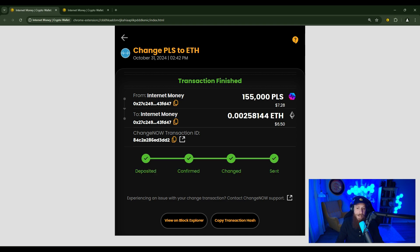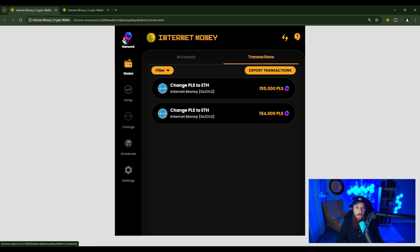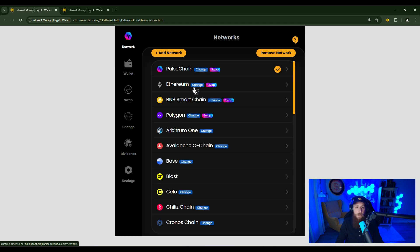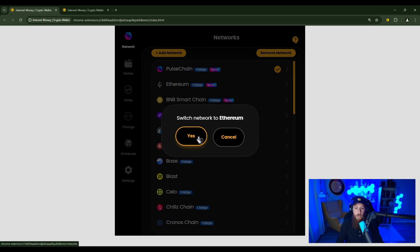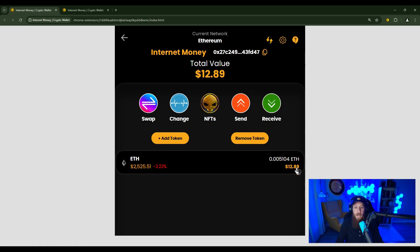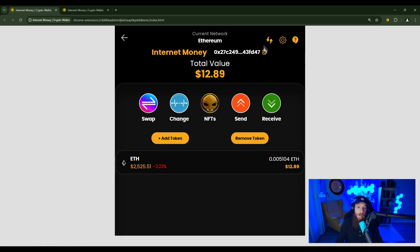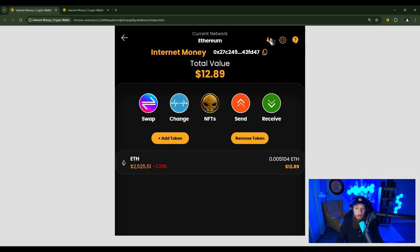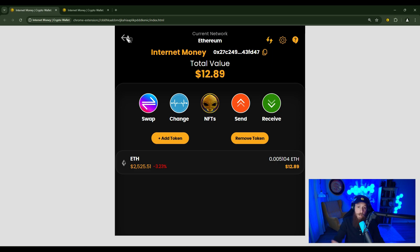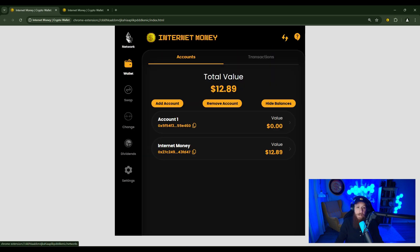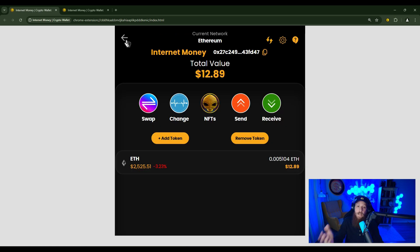Once you see that your transaction has successfully been sent, you can head back to the home screen, change your network to the network that you changed to, and you'll see that it is now in the account. If you change to another address that wasn't here in the internet money wallet or an address that you do not own, you can go to that address on the block explorer or ask your recipient if they received it.